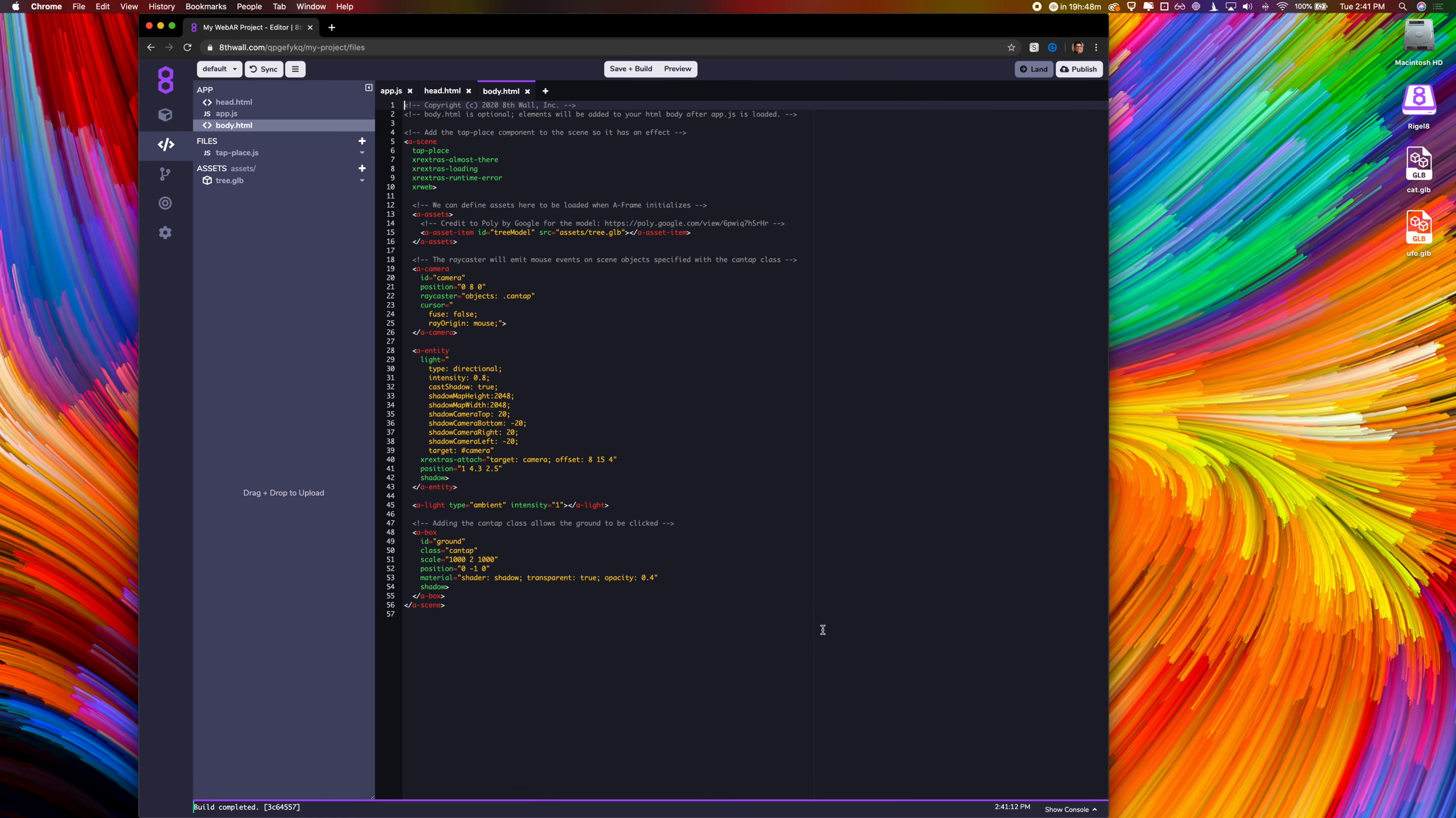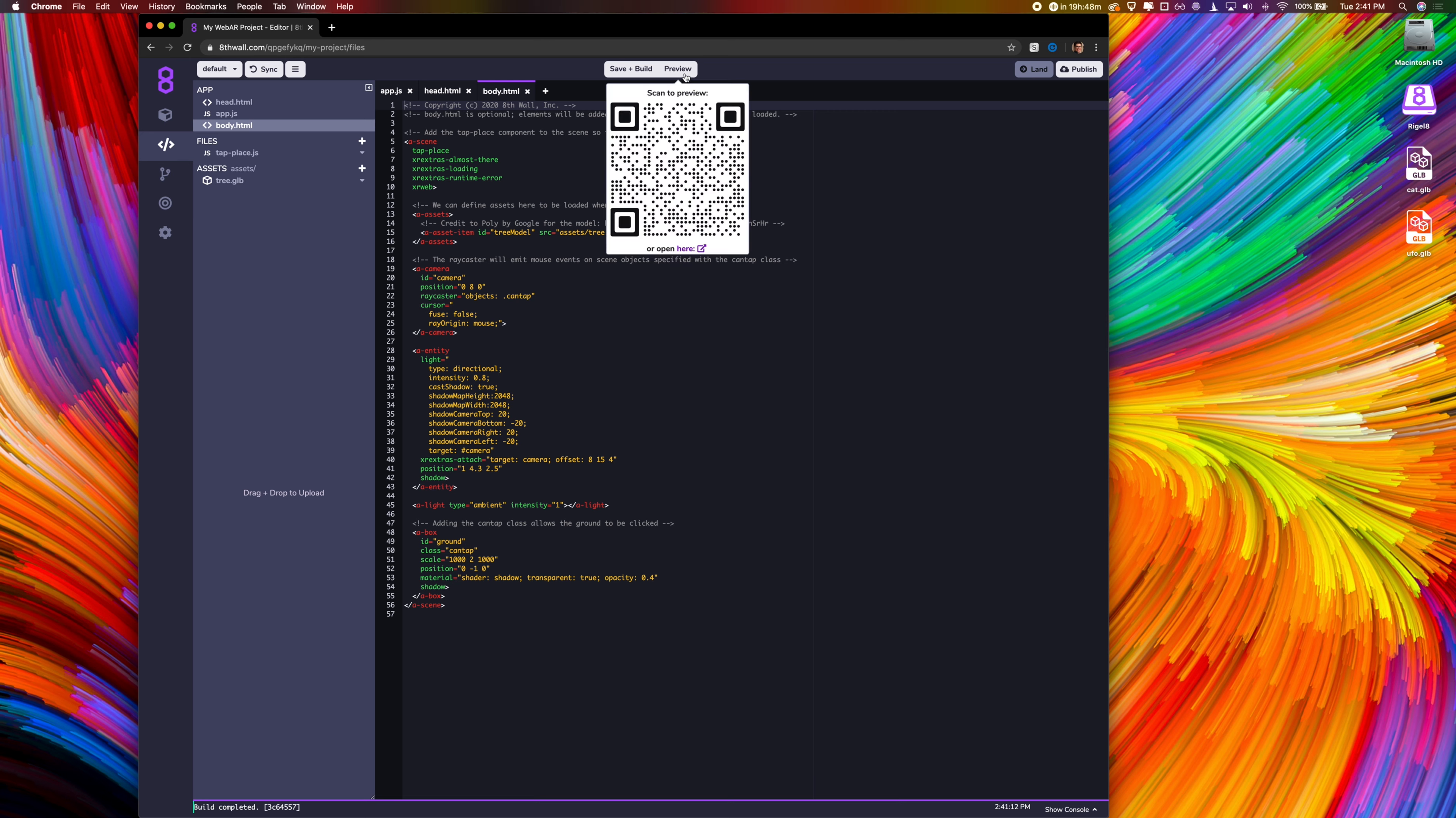Before we do anything else, let's test the project as is on a mobile device. When we click the preview button, a unique QR code will be generated. This will allow us to connect devices to our project.